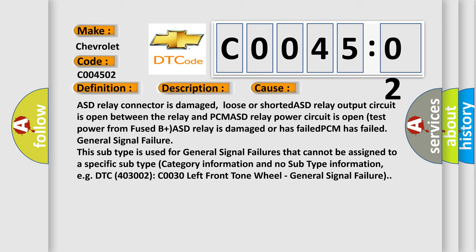This subtype is used for general signal failures that cannot be assigned to a specific subtype, category information and no subtype information. For example, DTC 4003002 C0030 left front tone wheel, general signal failure.